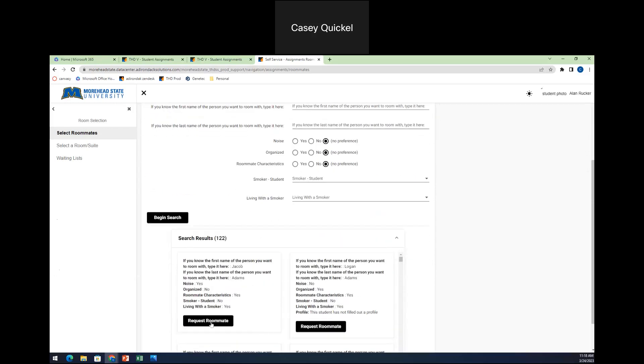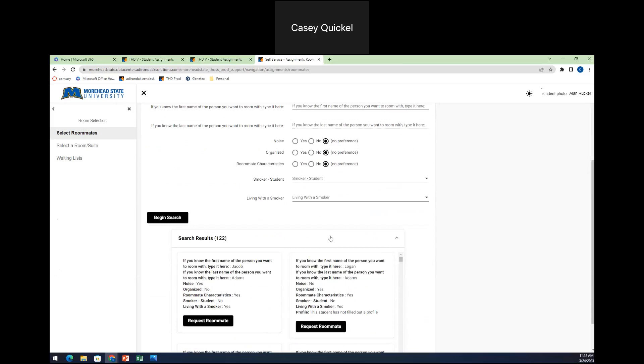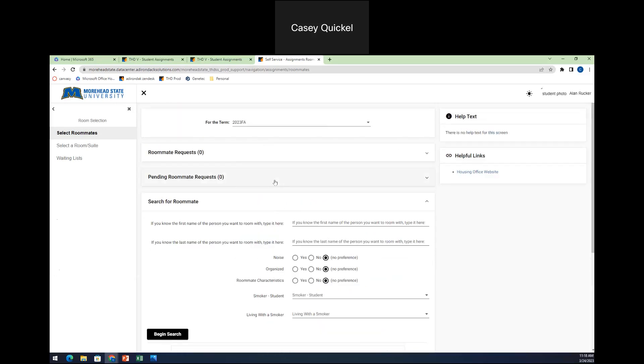You just hit request roommate and then they'll come up here in your pending room requests. This is a test account. And so I'm not going to select roommates, but it will be yellow until that person accepts you. So you are not fully matched if that is labeled as yellow. If it's not yellow, then you are fully matched with the other individual.